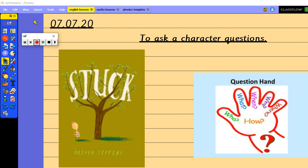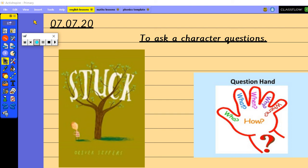Yesterday we were introduced to a new story and we're starting to have a look at the story, Stuck. Yesterday you spent quite a long time having a think about the predictions for the story and then I gave you a little bit more information such as the blurb and then the front cover and we talked about whether our predictions have now changed because we found out a little bit more about the story.